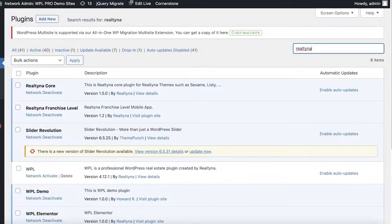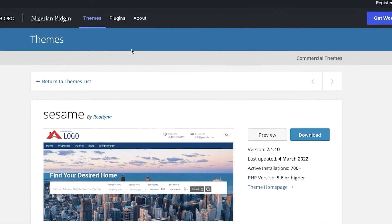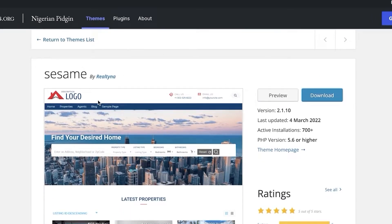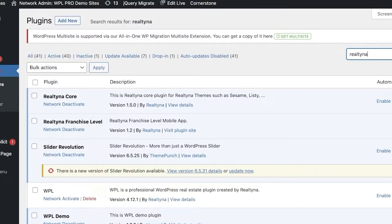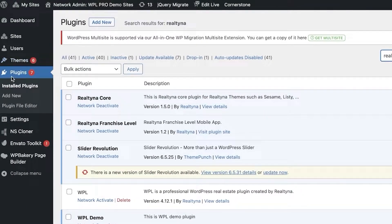Next, go to wordpress.org and download the Sesame theme provided by Realtina. They have created this theme — it's a very simple and easy to use theme that enables you to create a perfect little website. Click on Download; it's free on wordpress.org and provided by Realtina. Download the file and then go back to your WordPress builder.